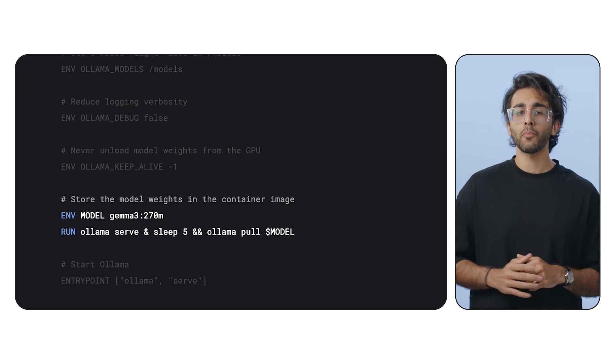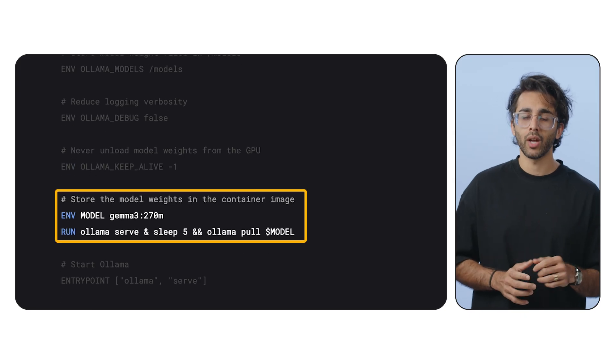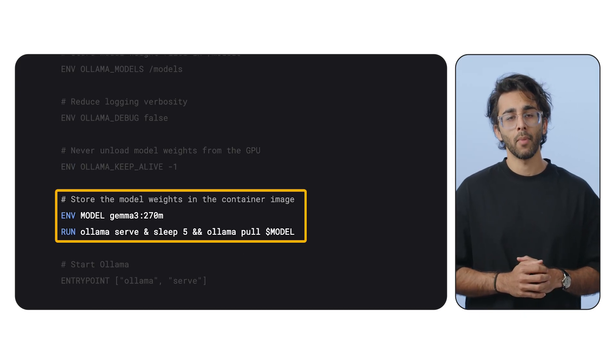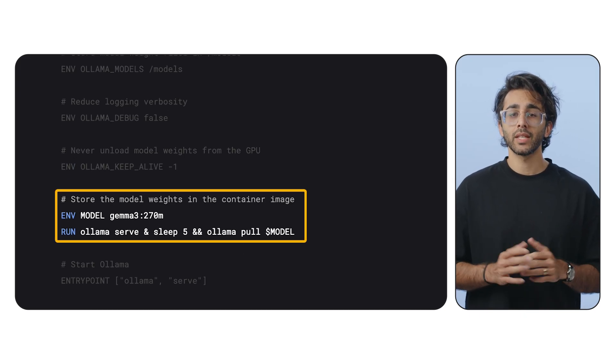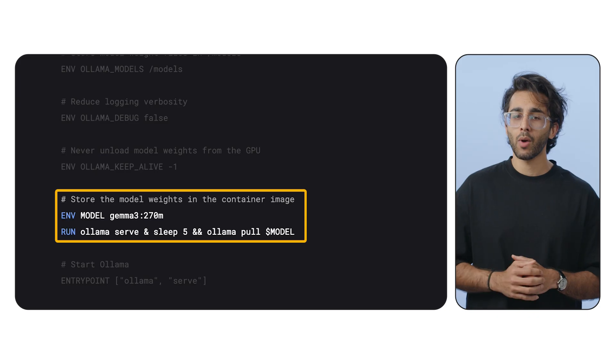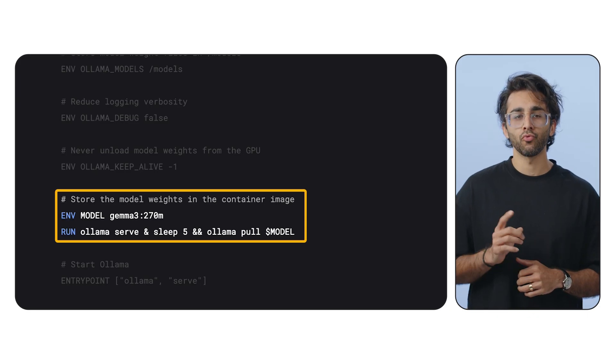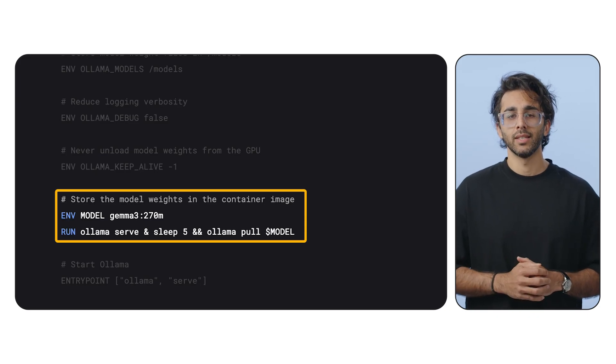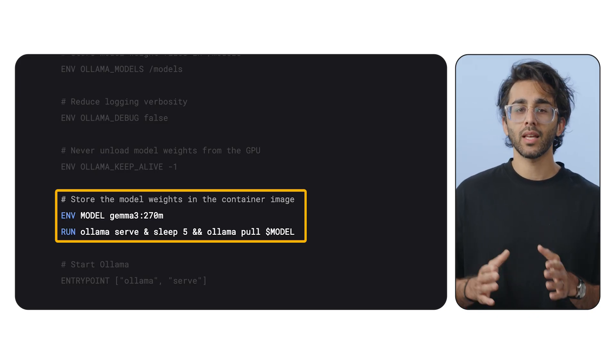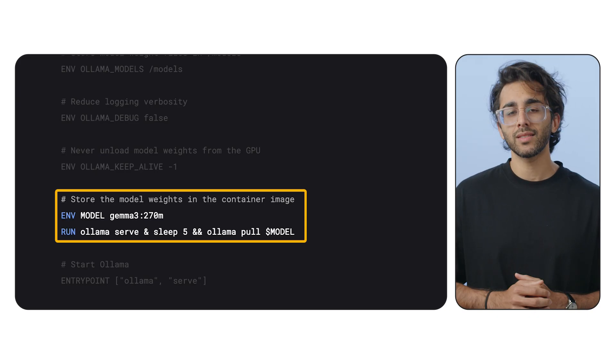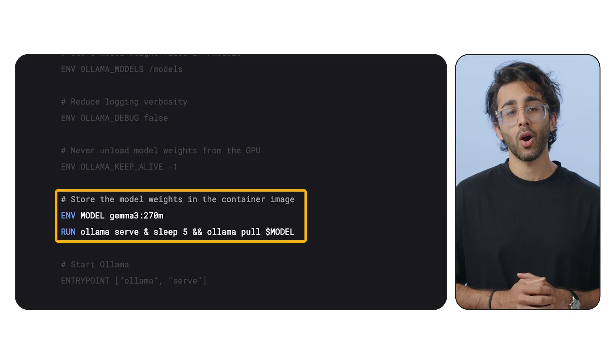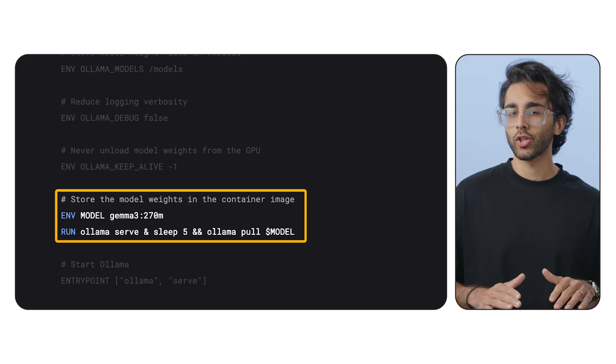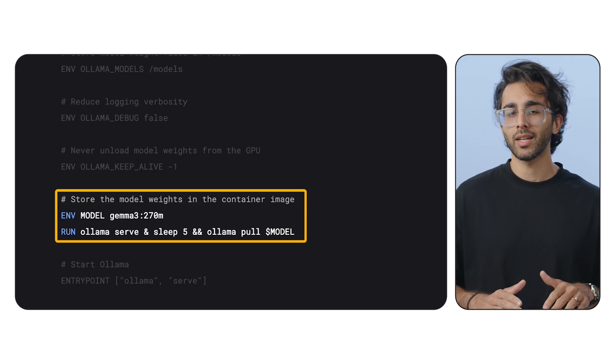Finally, the most important part is the run command, run olama pull model. This command bakes the model's weights directly into our container's image. This means that when a new instance starts up, the model is already there slashing our cold start times.